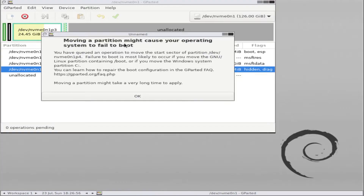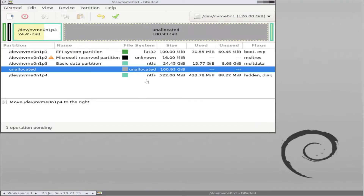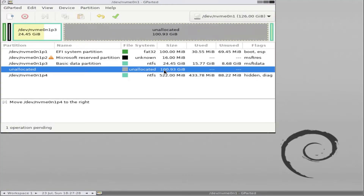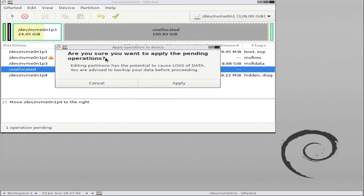It gives us a warning: moving a partition might cause your operating system to fail to boot. That applies if you're moving the Windows system partition C. In this case we're not moving the Windows C partition, so this does not apply to us — we're going to hit OK. We can see there is one operation pending: it's going to move the Windows recovery partition to the right, so to the end, and the free space is now before the C drive, making it contiguous. All we have to do now is hit the checkbox to apply all operations.